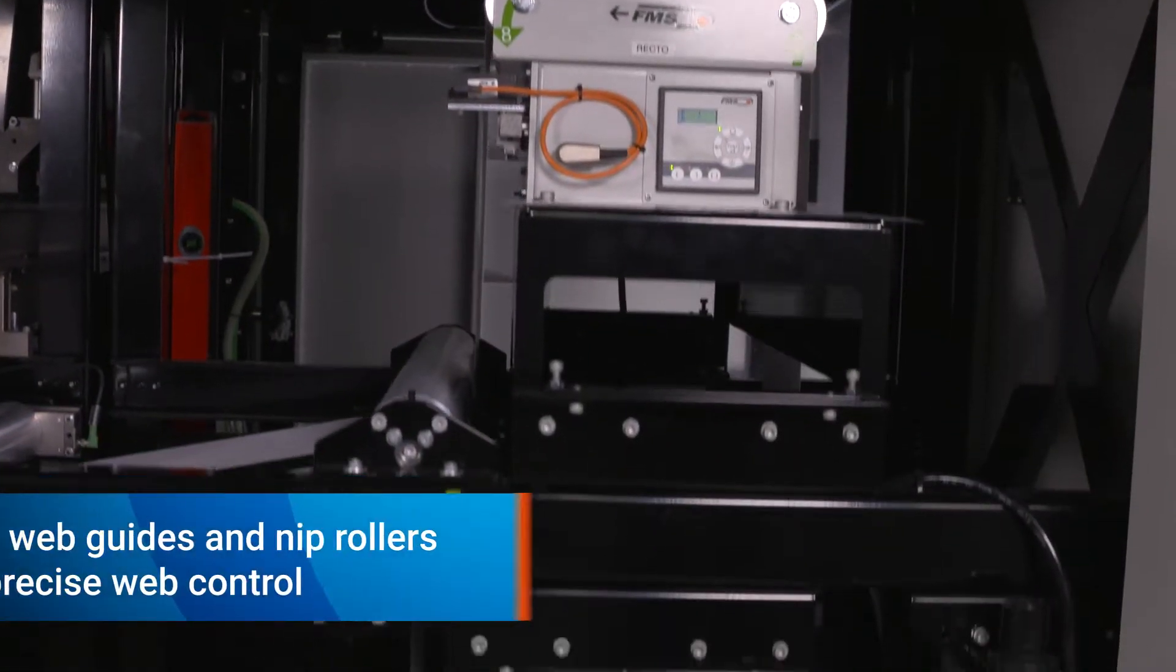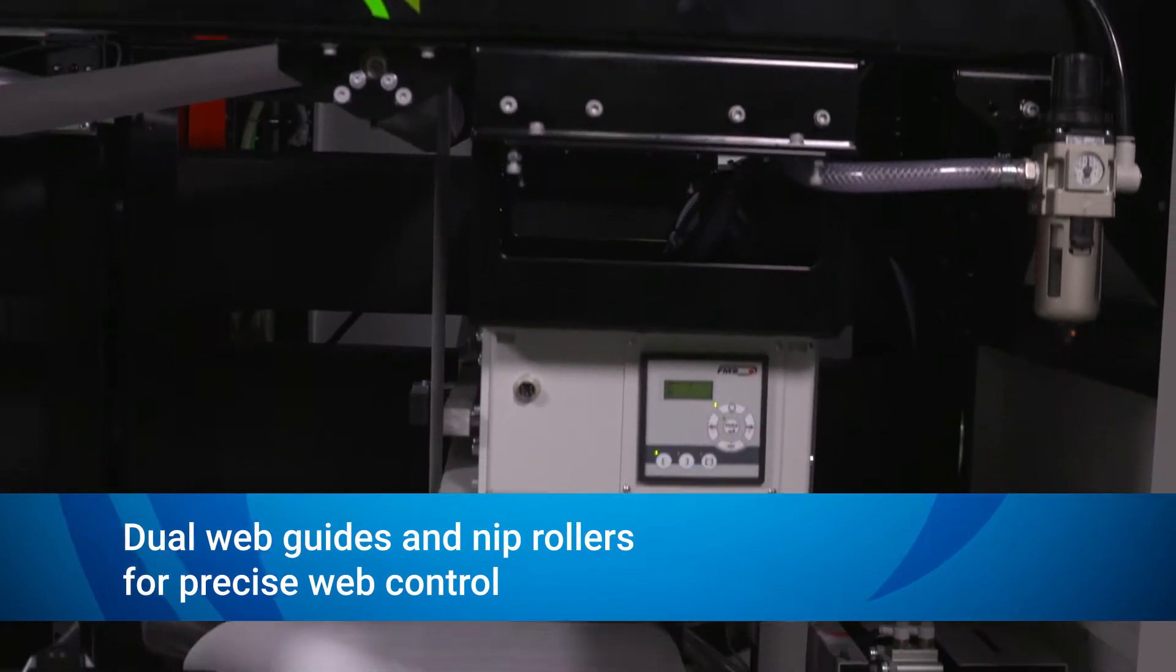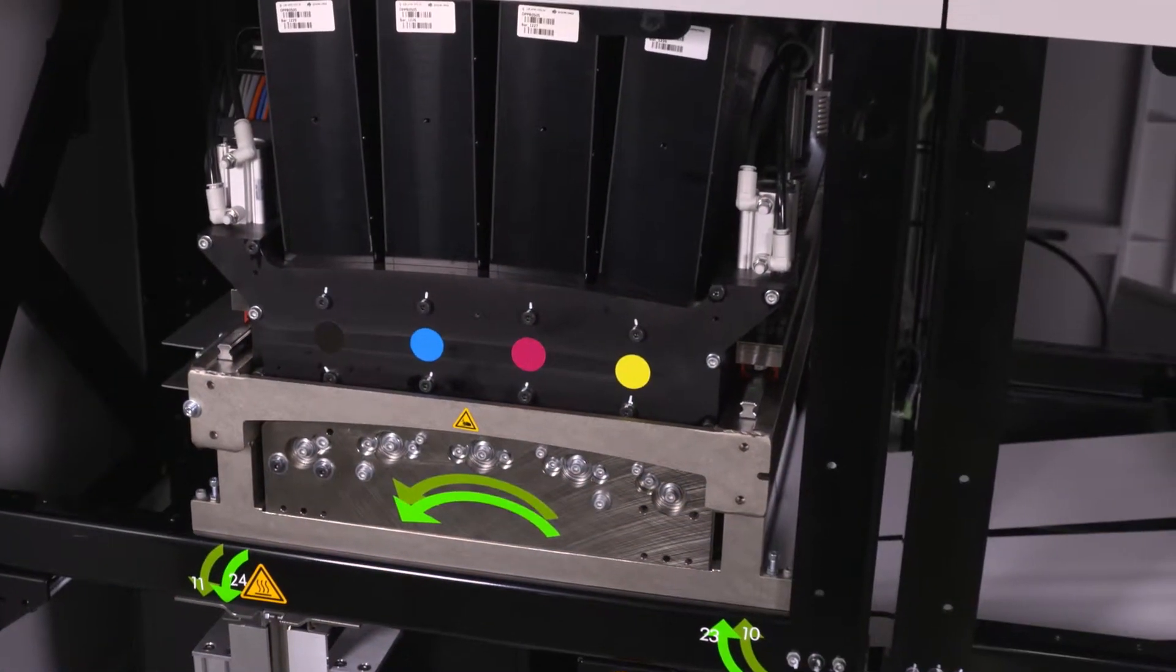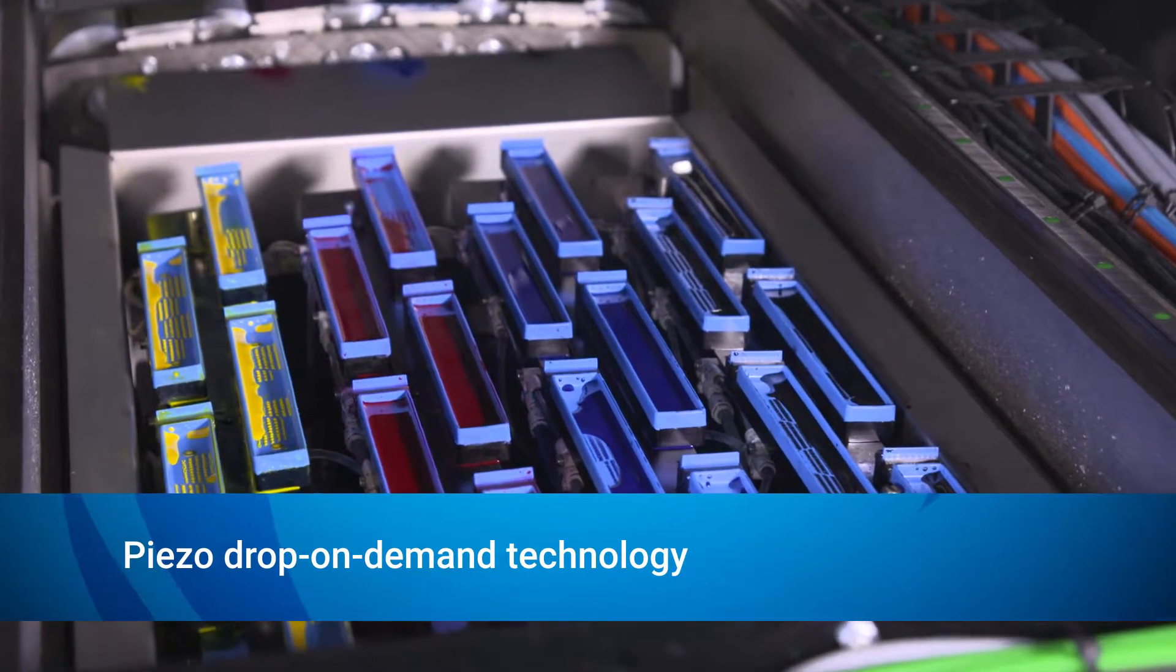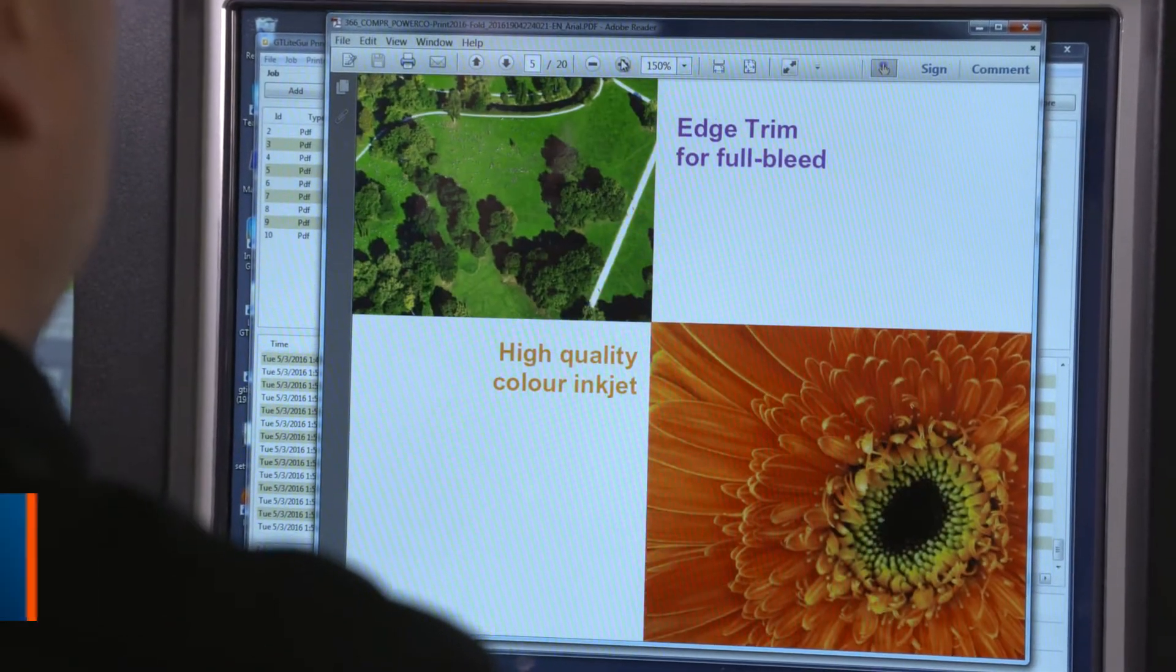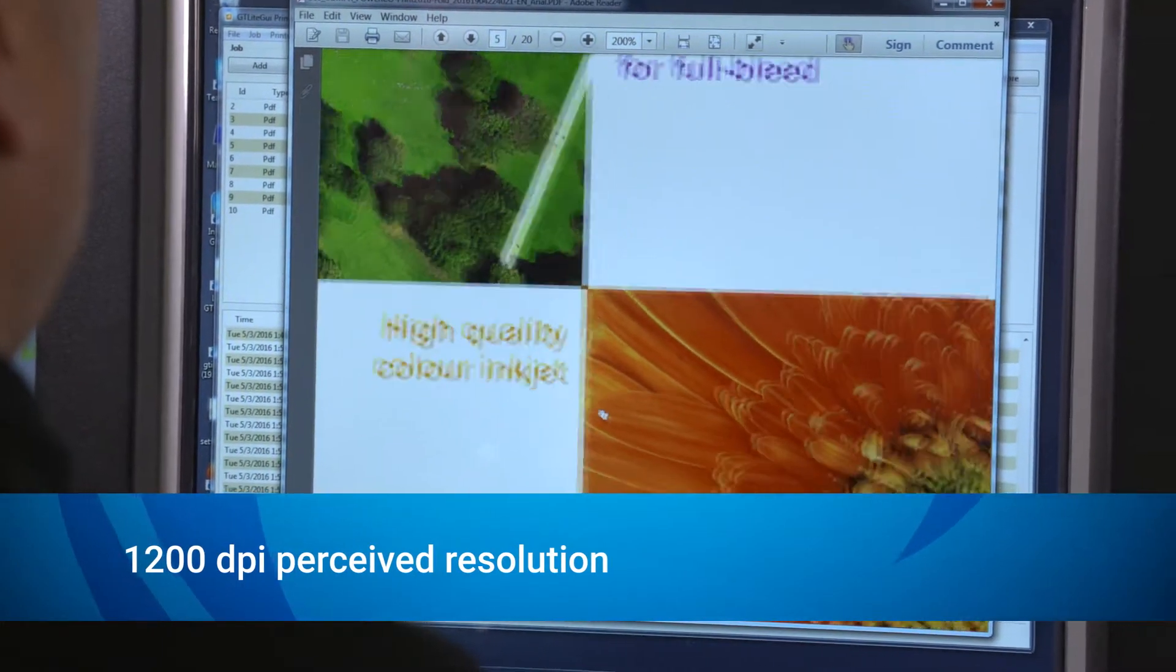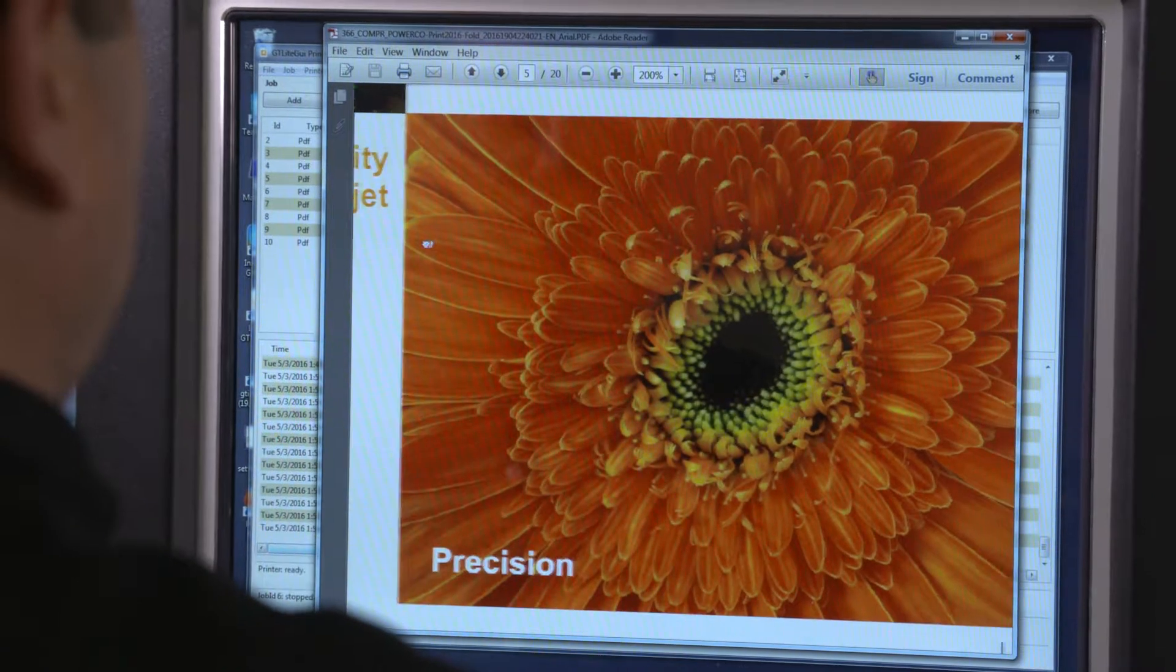The dual web guides reliably ensure precise web control. The print engine uses CMYK print bars with Piezo drop-on-demand inkjet technology. This enables the AccelaJet to deliver 1200 dpi perceived print resolution and a full color gamut for outstanding print quality.